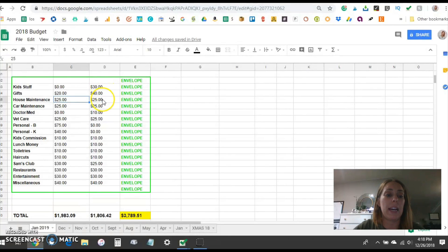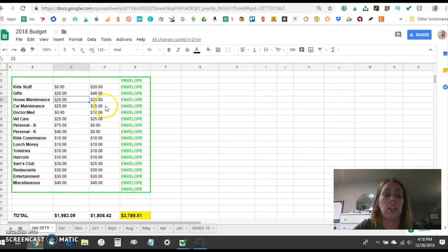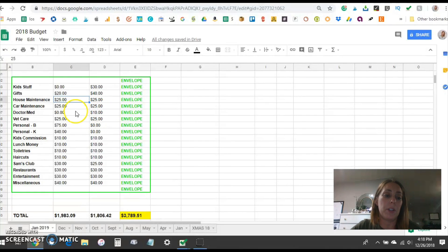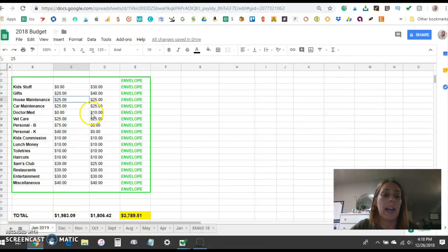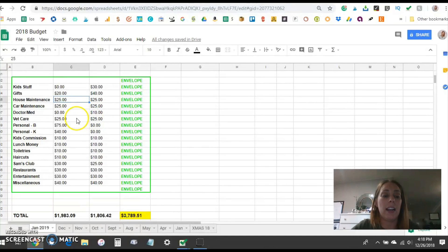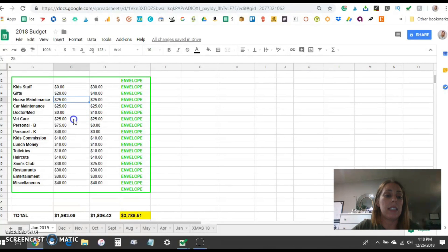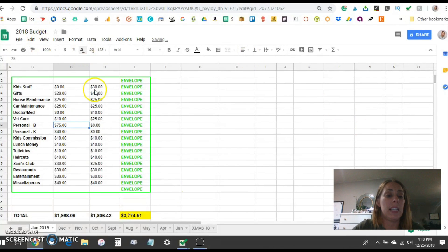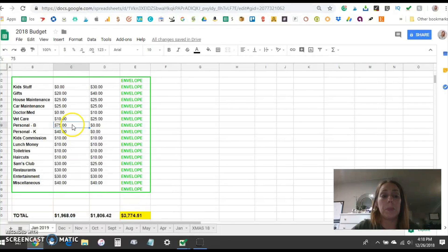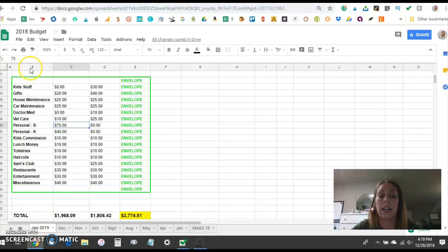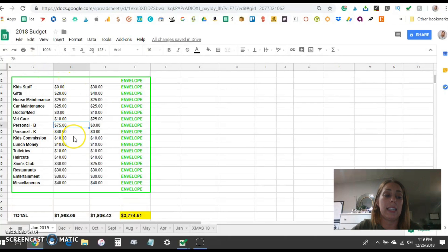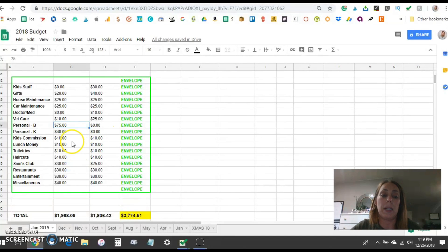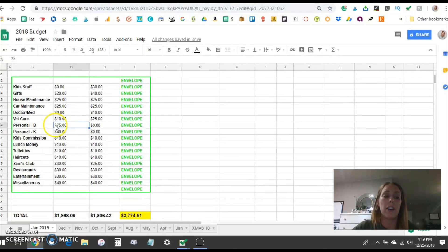House maintenance I'll keep at $25. Car maintenance I'll keep at $25. I'm going to keep the kids stuff at $30 for the second pay. Gifts at $40 for the second pay. House and car $25. The doctor and medicine we don't need too much in there. Thankfully our prescriptions are low and we don't have a high co-pay. I'm going to keep that $0 the first pay and $10 the second. I'm going to put the vet care down to $10 the first pay and $25 the second. My husband gets $75 personal money in the first half of the month. I get $40 and then like I said I have that other $20 that goes to stash. So I get a total of $60. I'm going to keep kid commissions at $10 and $10.